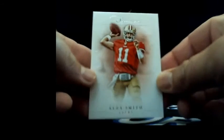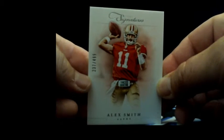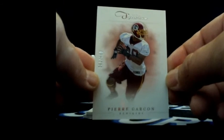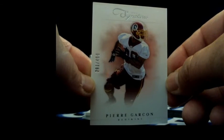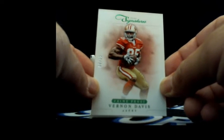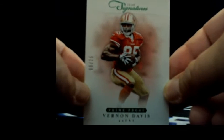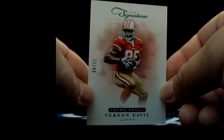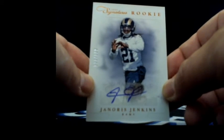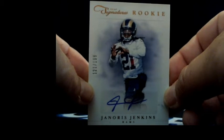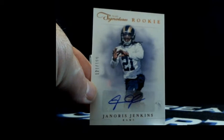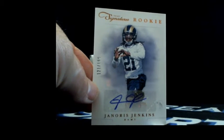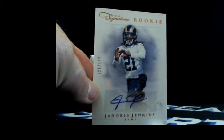Box number three here we go. Alex Smith 237 out of 499 to the Niners. Pierre Garcon 291 out of 499 going to Washington. Green short print prime proof Vernon Davis 8 out of 25 going to San Francisco. Janoris Jenkins autograph rookie 121 out of 199 going to St. Louis, JK Extreme with the Rams.